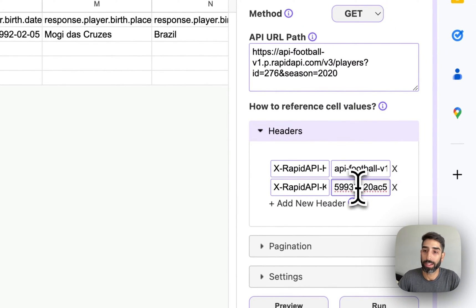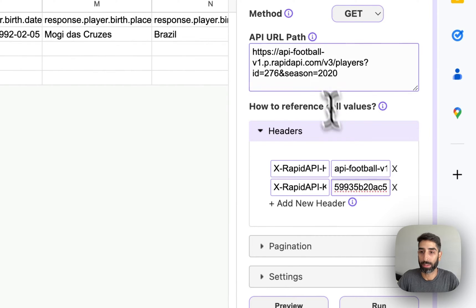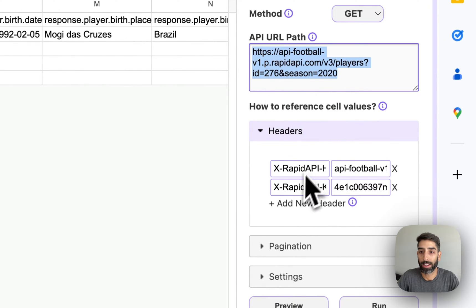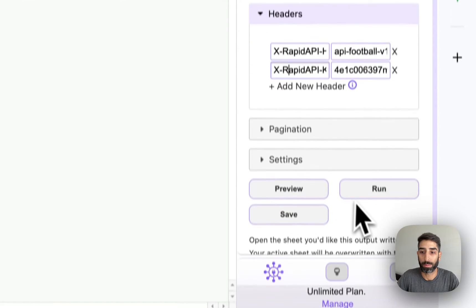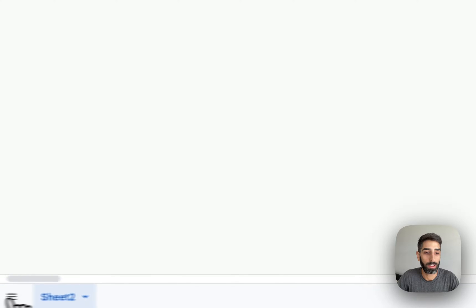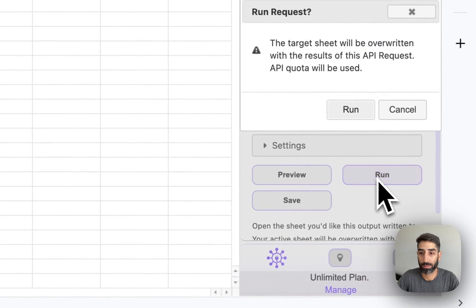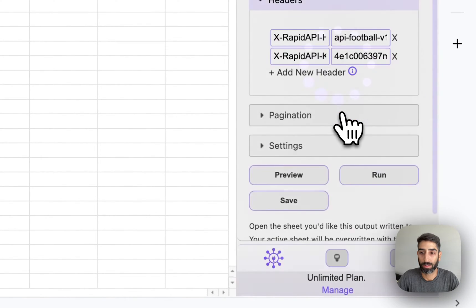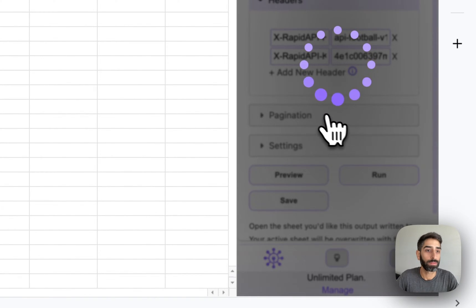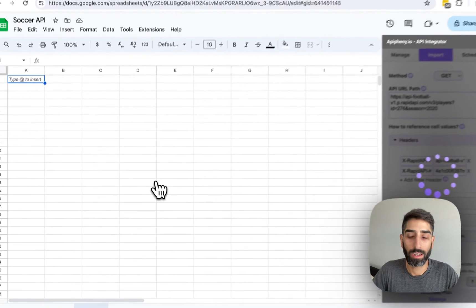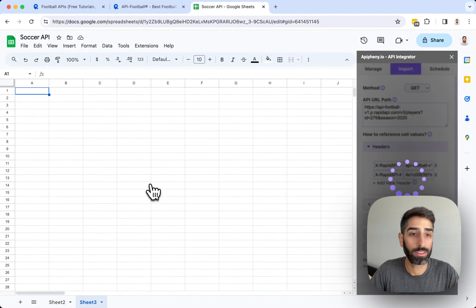So now we're ready to make our API request. We have our API URL and our two headers. So I'm going to open a new sheet and I'm going to click run, run again, wait a moment.